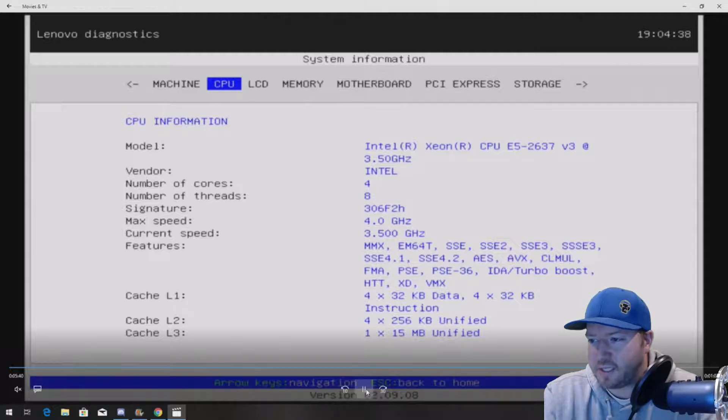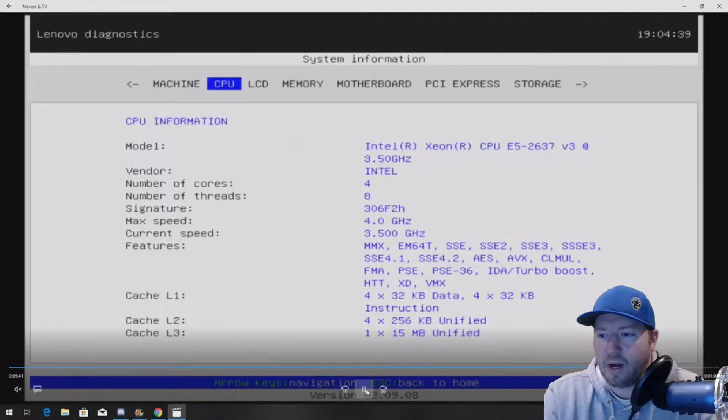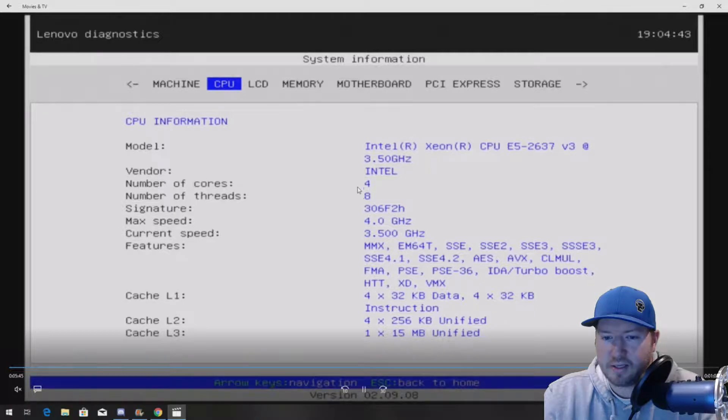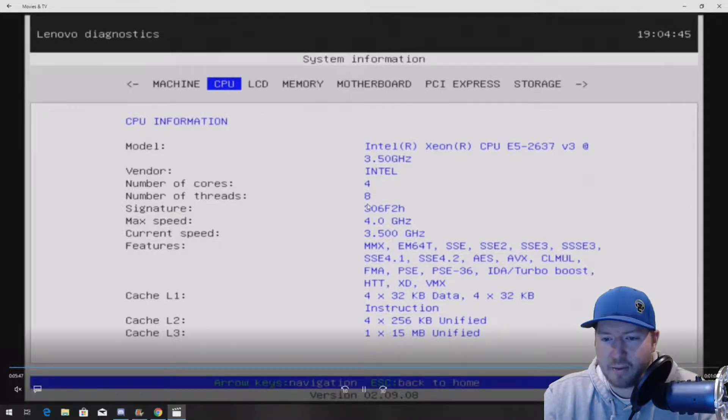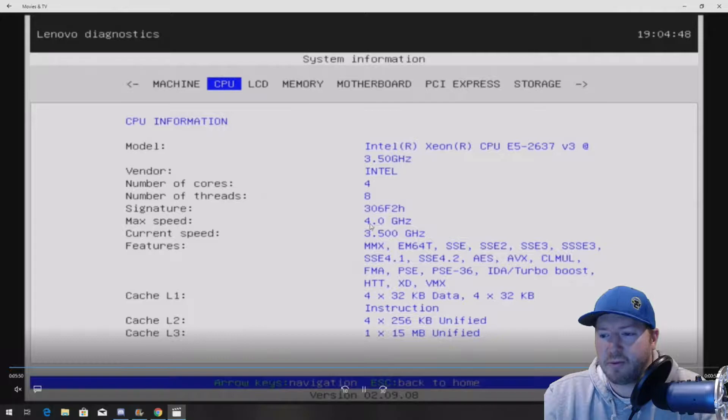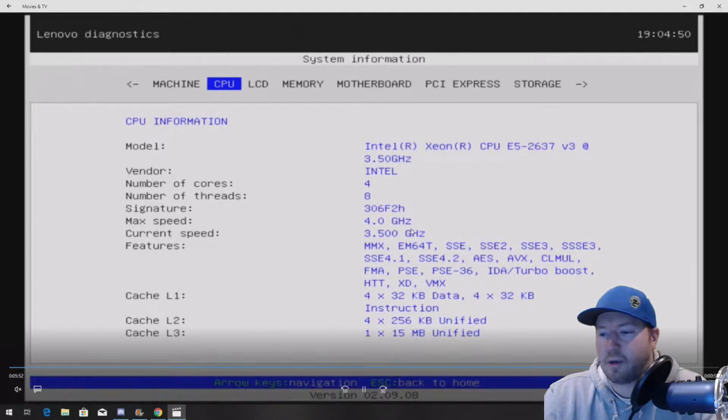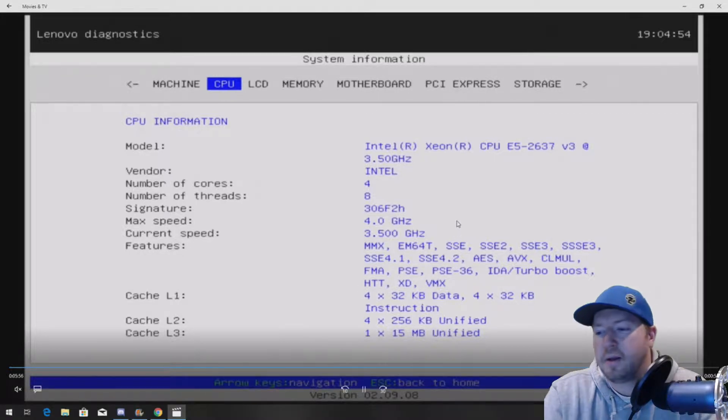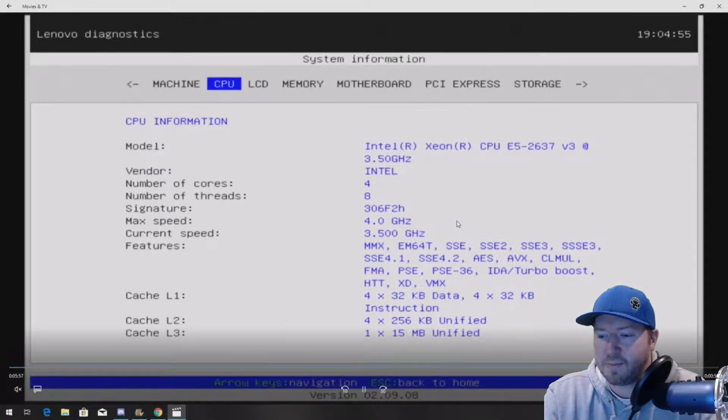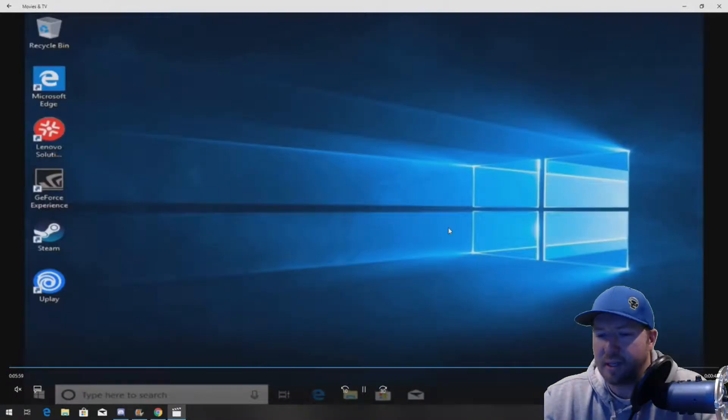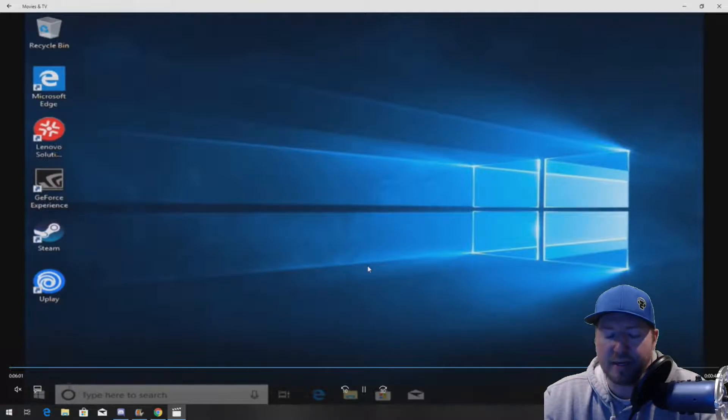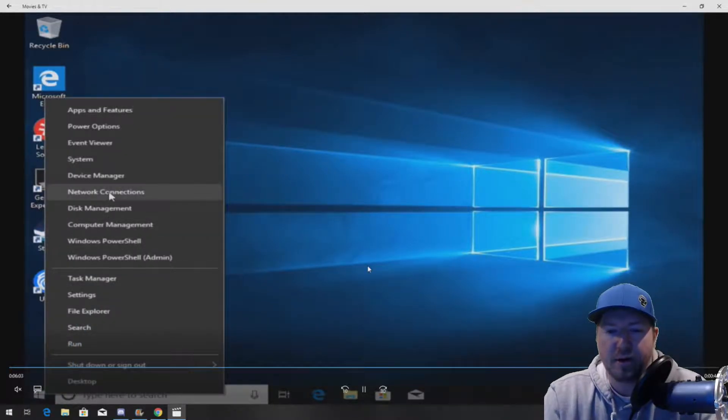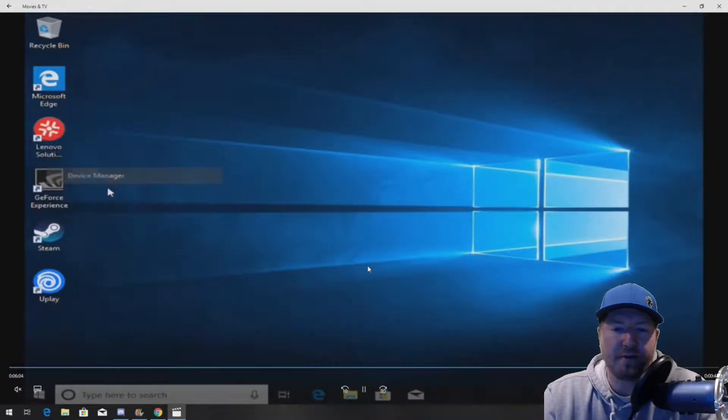So, it's E5 2637 V3 processor, quad core, 3.5 gigahertz. It's going to tell us that there are four cores, eight threads. They're saying max turbo frequency of four gigahertz. Intel says 3.7. So, there may have been an update on that. But that's awesome. That's what we want. That's high clock speed. You can use this CPU for so many different things. And it's a great CPU for a P500.